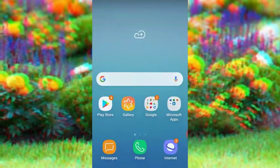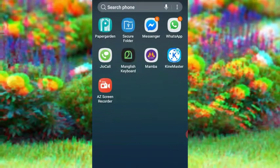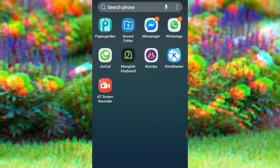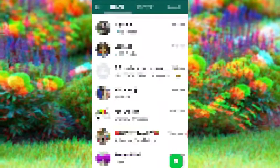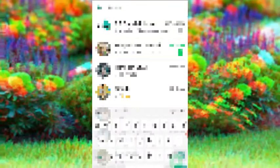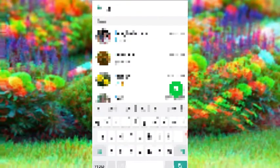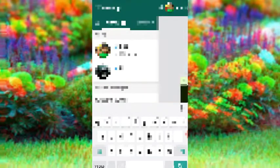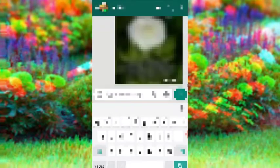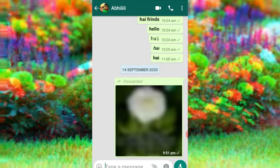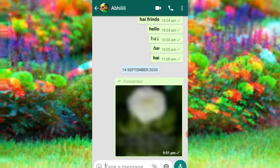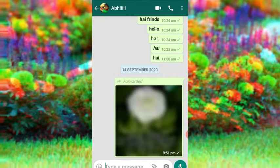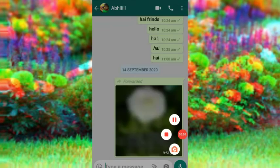I will show you the first and second video — I will show you the description link. I will show you WhatsApp Open and the camera. I will show you the WhatsApp Camera.